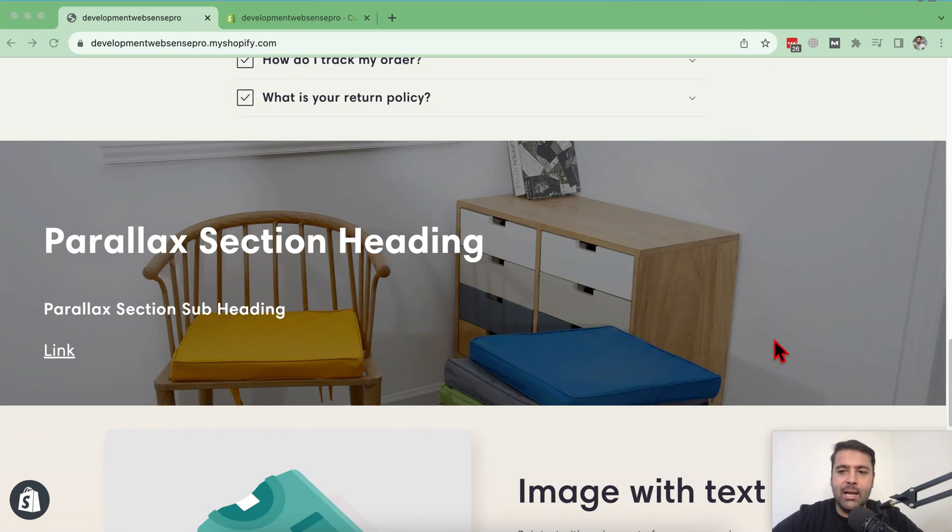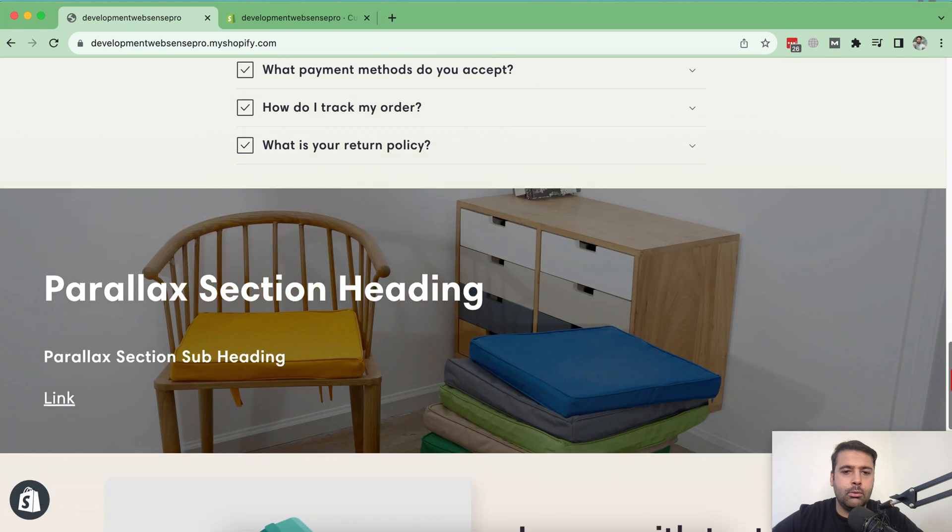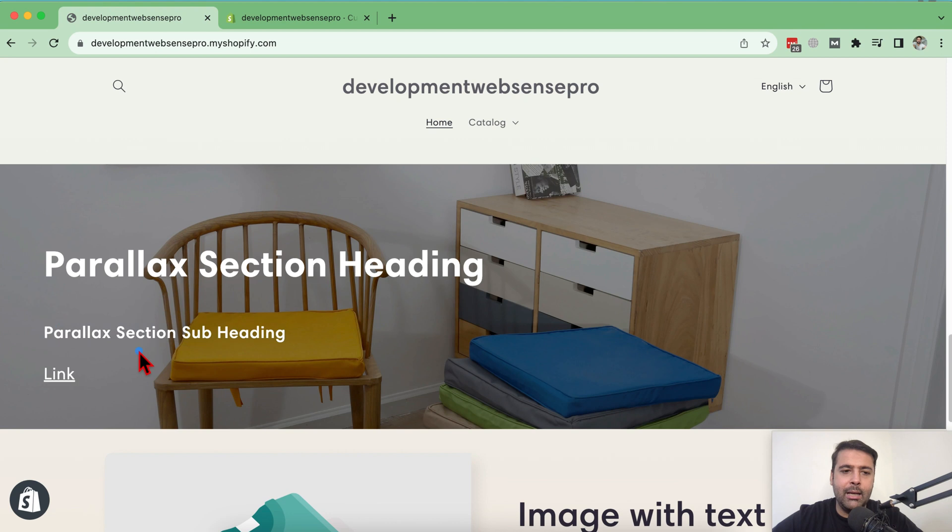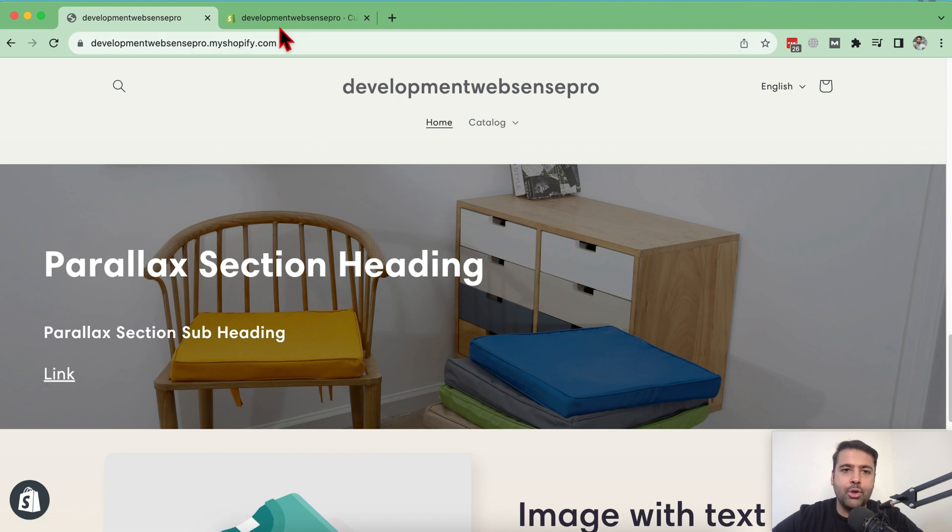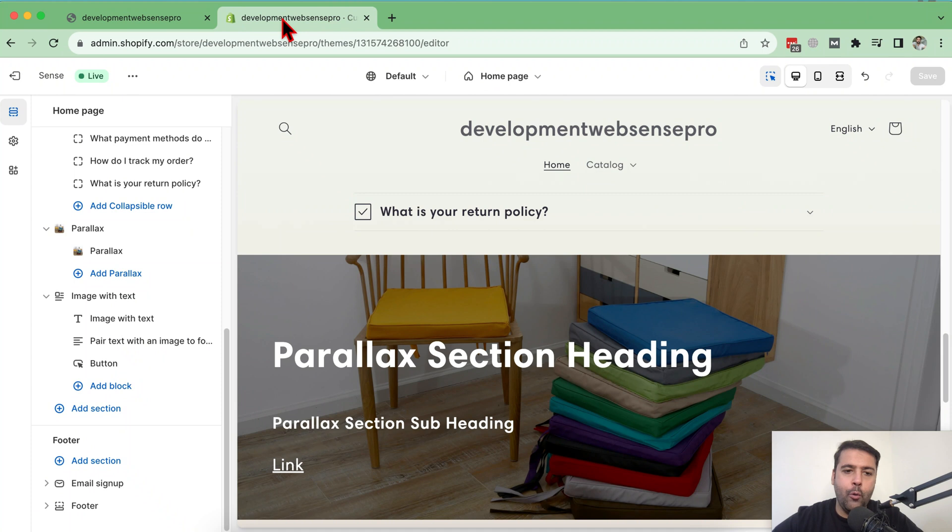So guys, that's how the parallax section will look like. Looks cool, right? So there's a heading which you can add through your customized settings and subheading and a link to your product here. So let's go to the customize and let me show you the options which we have available in this section.